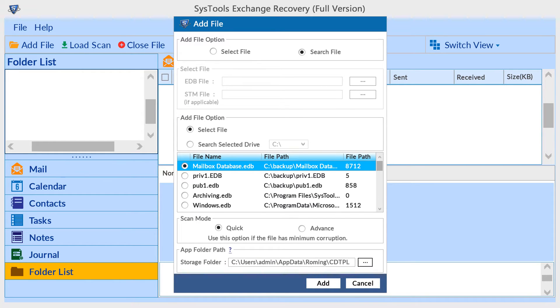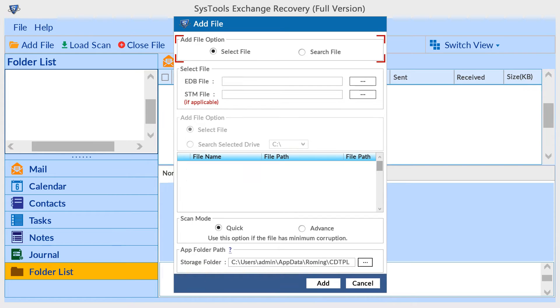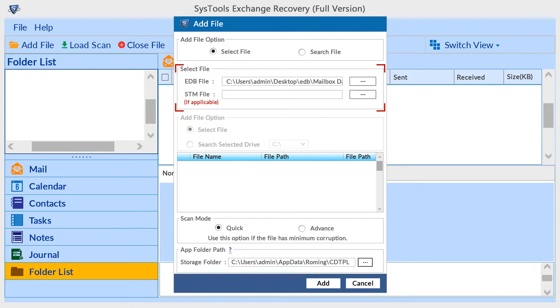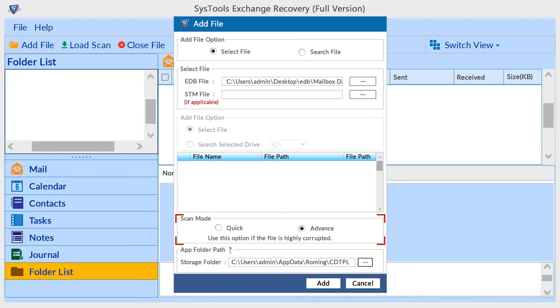Select EDB file from the search result, or manually browse EDB file and STM file using Select File option. You can also choose advanced scan mode to repair files and recover deleted items, then click on Add button.